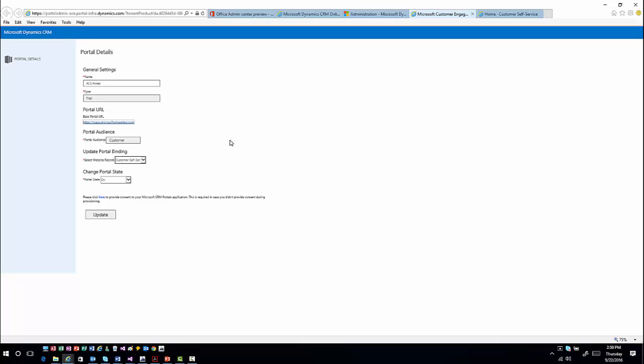There are really three different types of portal audiences: customer-facing portals, portals geared more towards partner-specific situations, and employee self-service portals. Remember that if you have partner portals or employee self-service portals, those will also require that you have the appropriate licensing for your individual users who will be accessing them.